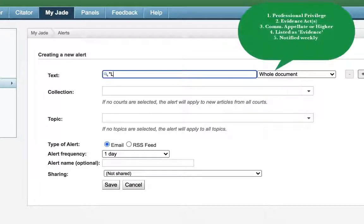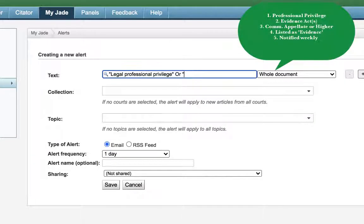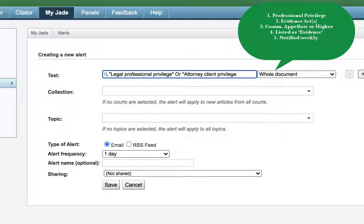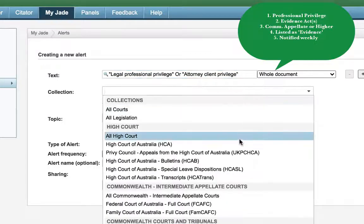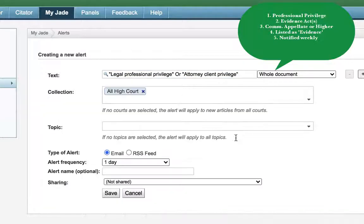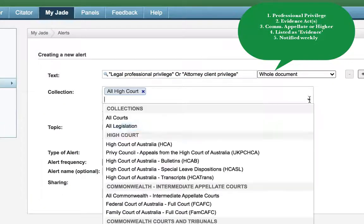So let's say you're interested in professional privilege as it relates to either Commonwealth or Uniform Evidence Acts, but only discussed in cases at the Commonwealth appellate level or above, and you only want to be notified weekly. Your alert would look something like this.